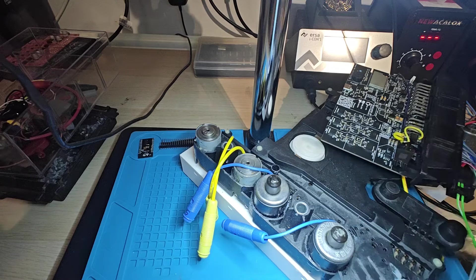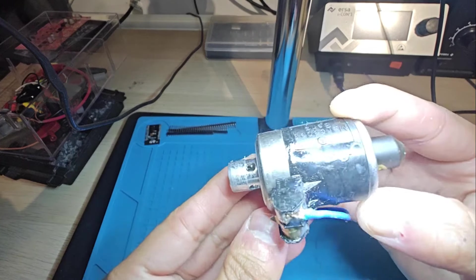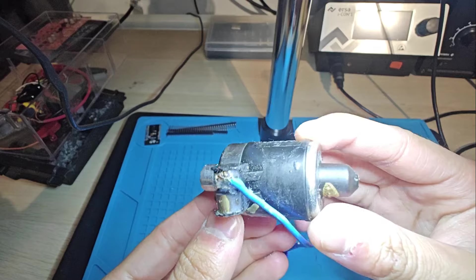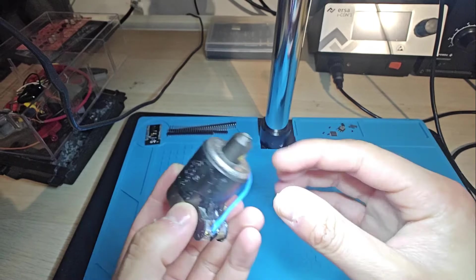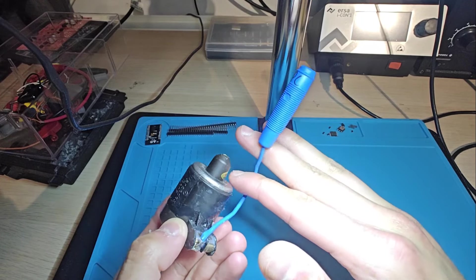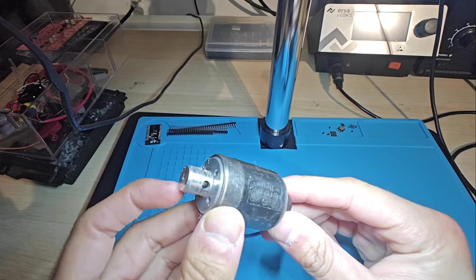But first of all, let me remove one of these. Okay, so here is my shift pressure regulator solenoid. Ignore this wire going to it. This is so I can plug it into my oscilloscope when I want to test things.